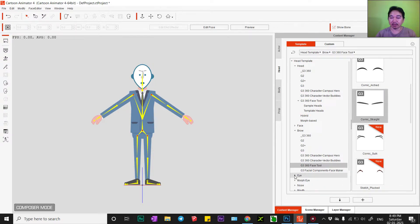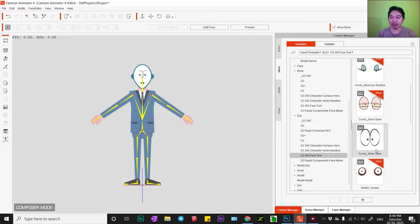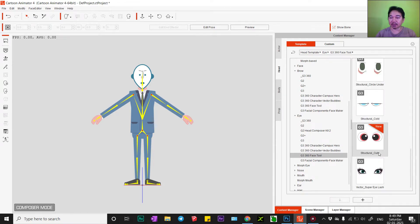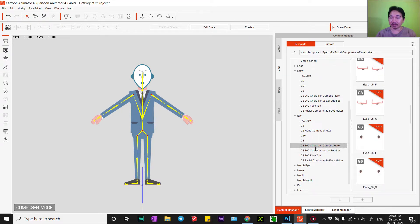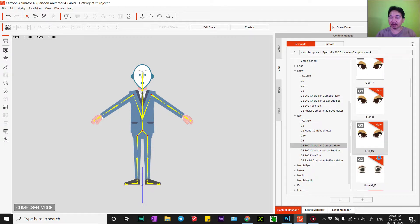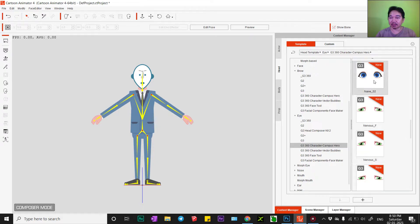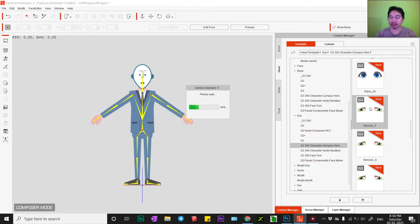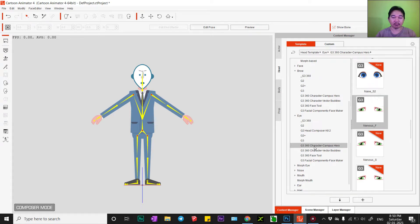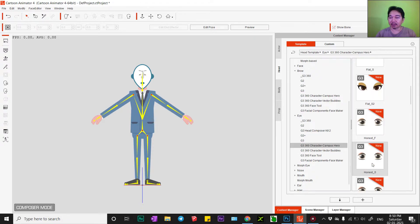Okay, I'll change the eyes now. I'll find one I like. That's it — actually, I'll change this to this other one.